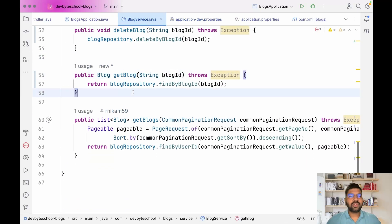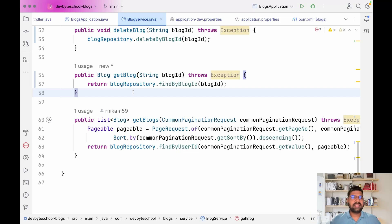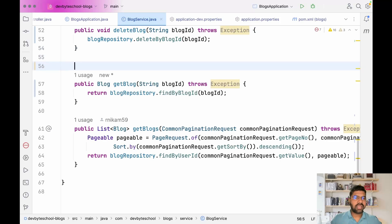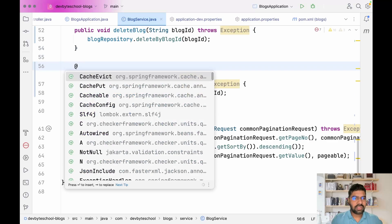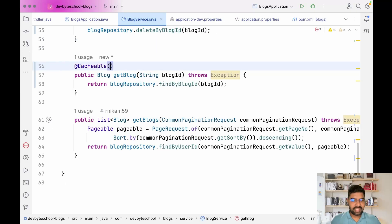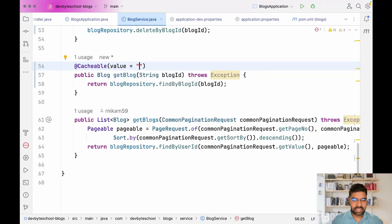Now we have our getBlock method which performs a find-by-blog-id operation, hits the database, and retrieves data. We will implement caching here and store the record in cache. The annotation to use is @Cacheable. In @Cacheable you need to define the value of your cache — let's give the cache name as 'blogs'.